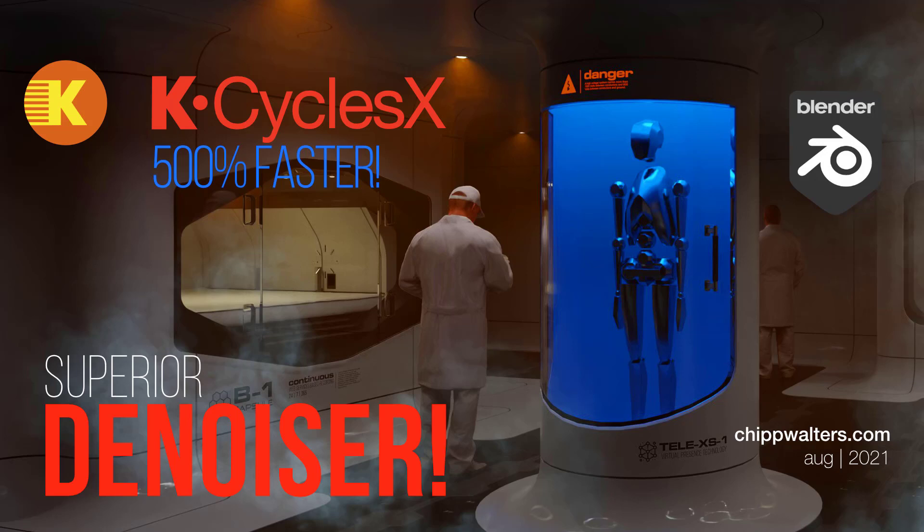Hey guys, Chip here. I've got something interesting to talk about today, and that is the new release of K-Cycles X, the alpha version. And I have to say, I'm very impressed. So let me back up a little bit and explain some things.